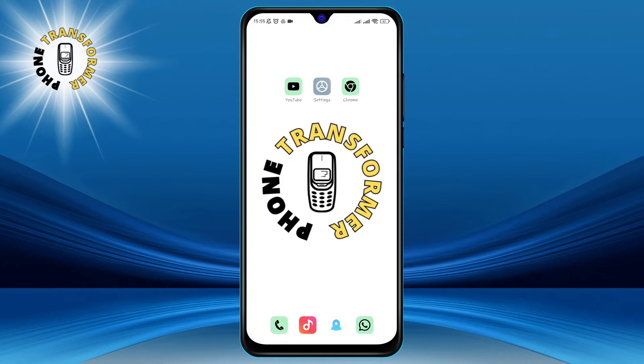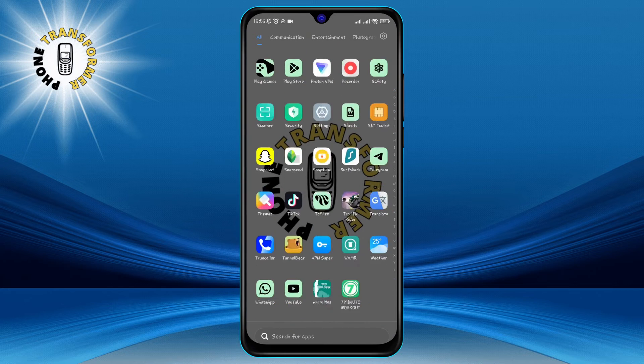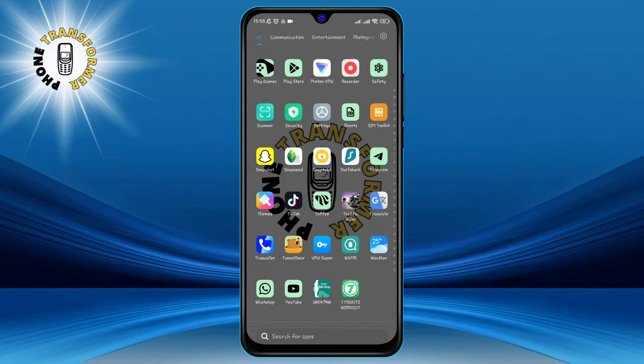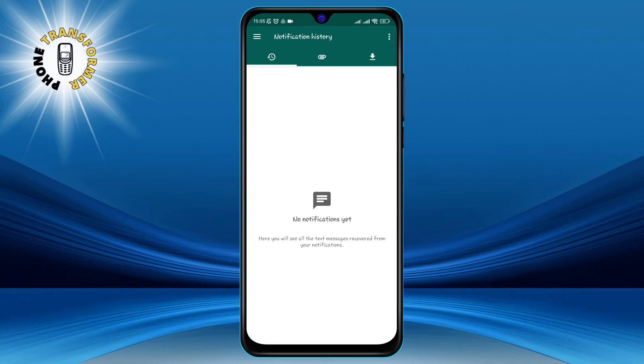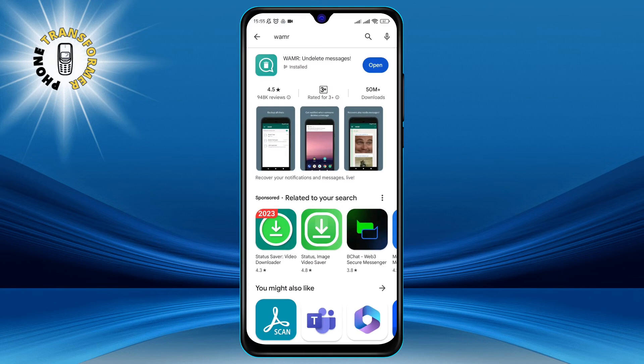The app that we are going to use is called Recover Deleted Messages, WAMR and Status Saver. You can download it from the Google Play Store for free.